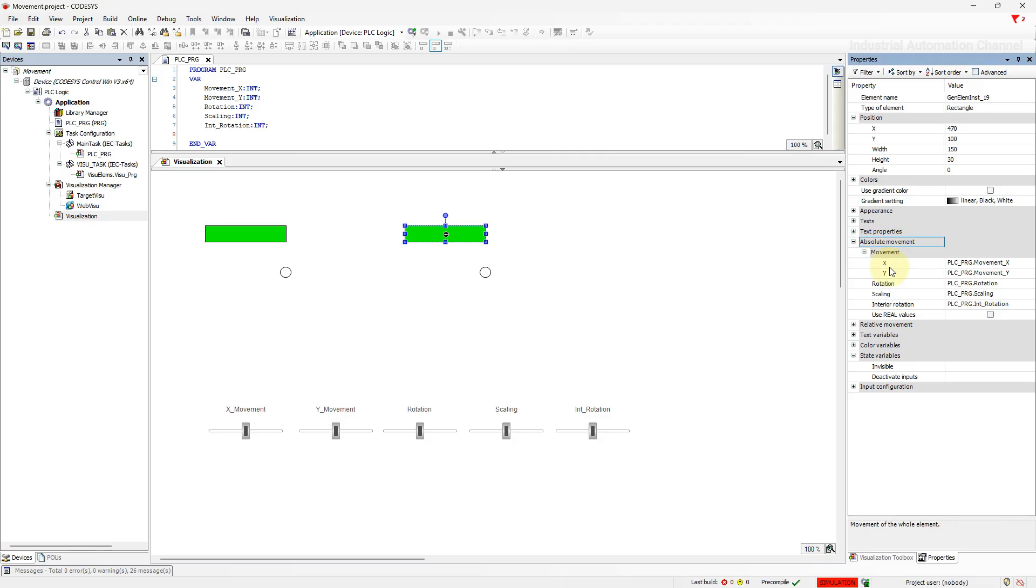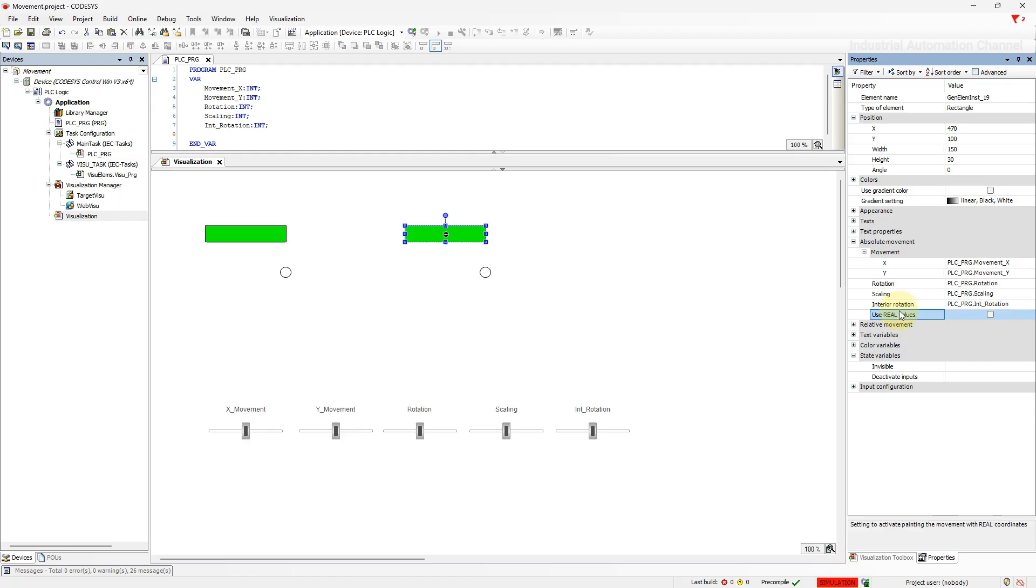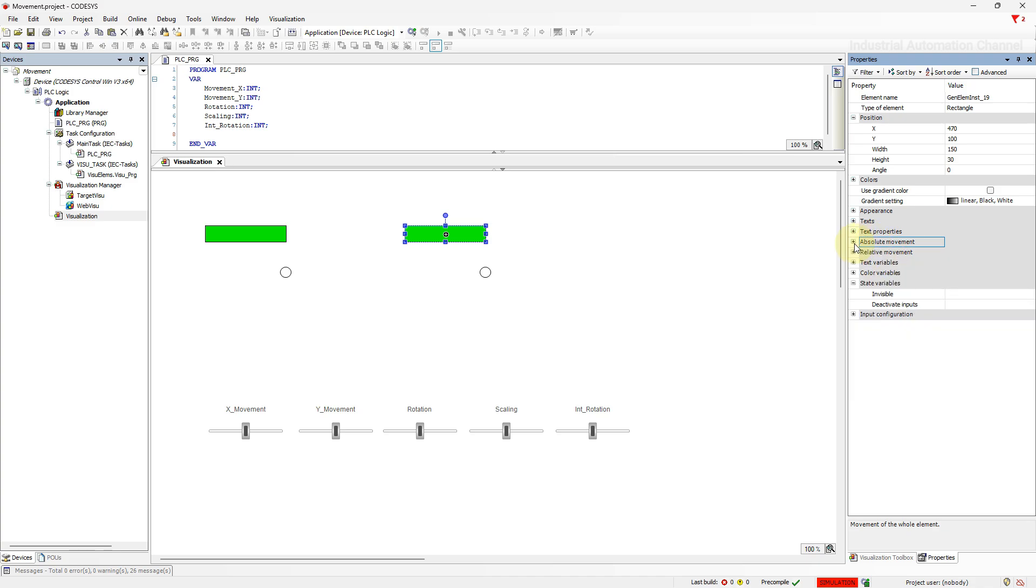The next option here allows for the individual fine-tuning of moving the element. For example, for the visualization of a smoother rotation. Instead of integer values with offset 1, we can use real values and change the position and angle with smaller values. Okay, what we learned so far was all about the absolute movement of an element in visualization.